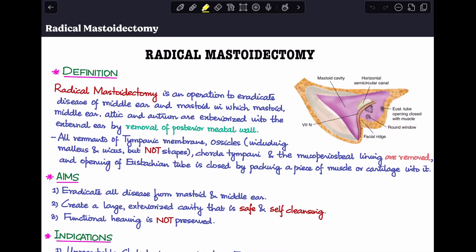Welcome back to my channel, The ENT Resident. Today I'll be doing a discussion on radical mastoidectomy: what is radical mastoidectomy, what are the aims of the surgery, what are its indications, contraindications, what are the steps of surgery, and what is the post-operative care required.